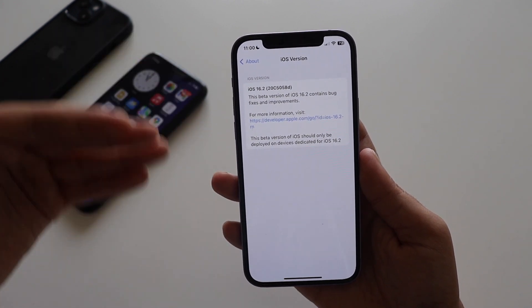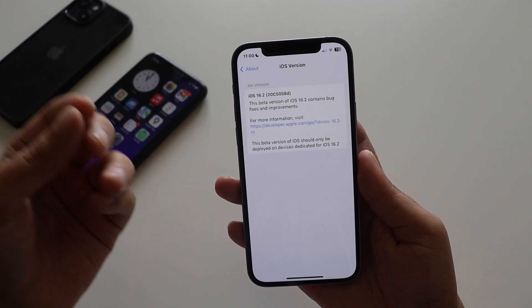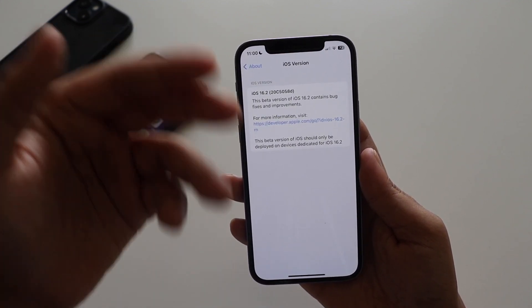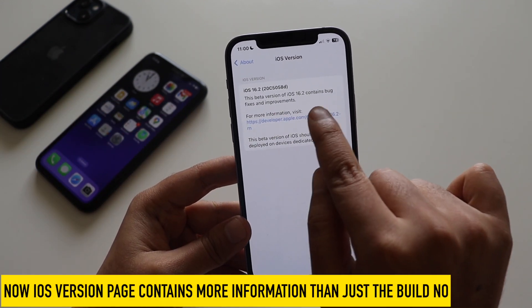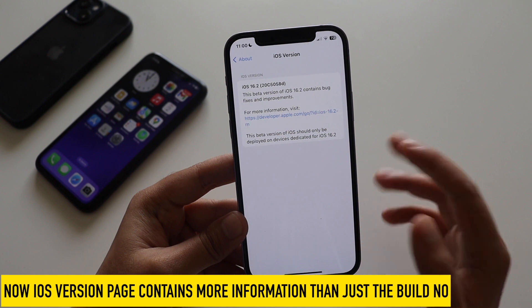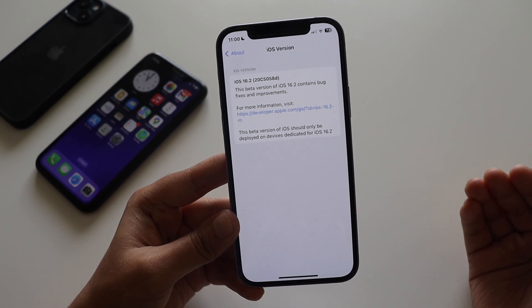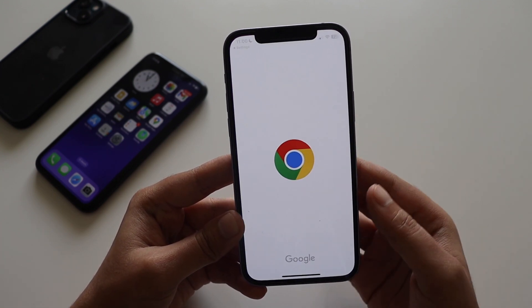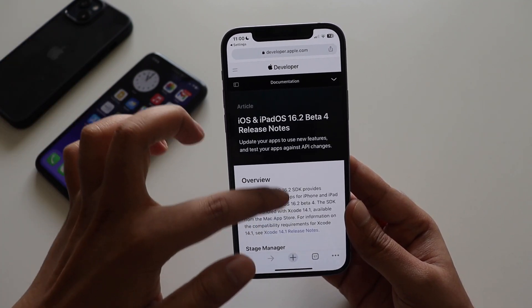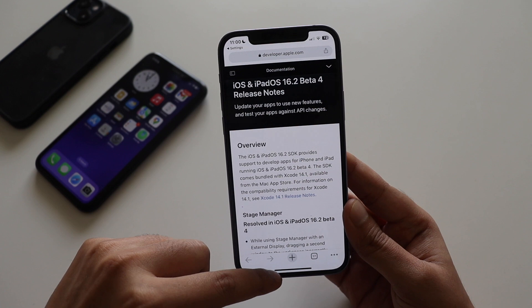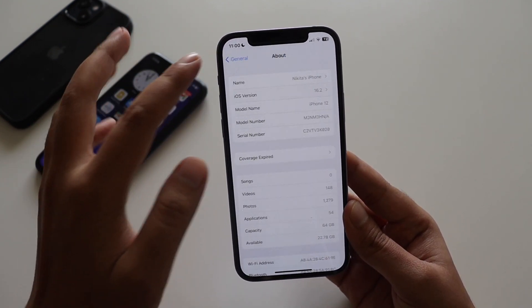The first change is on this About page. Previously it only contained the build number and iOS version, but now it gives you additional information. It clearly states that this beta version of iOS 16.2 contains bug fixes and improvements, and it also provides a direct link to Apple's developer beta webpage at developers.apple.com where you can see all the changes in iOS 16.2 beta 4.